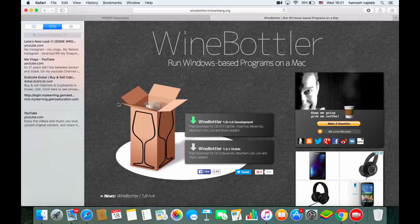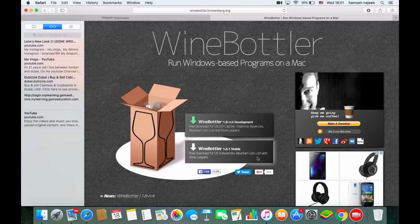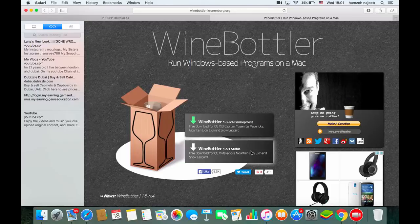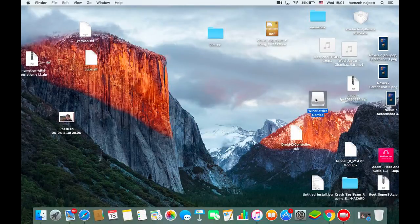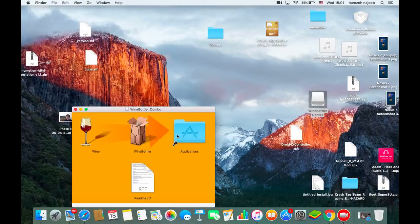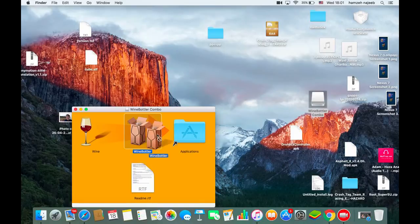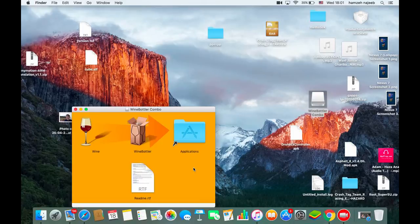I recommend the stable version of Wine Butler. I'll put all the links in the description so you don't forget. After you install Wine Butler, you'll get a .dmg file. Wait for it to verify, then drag the Wine Butler app to the Applications folder.